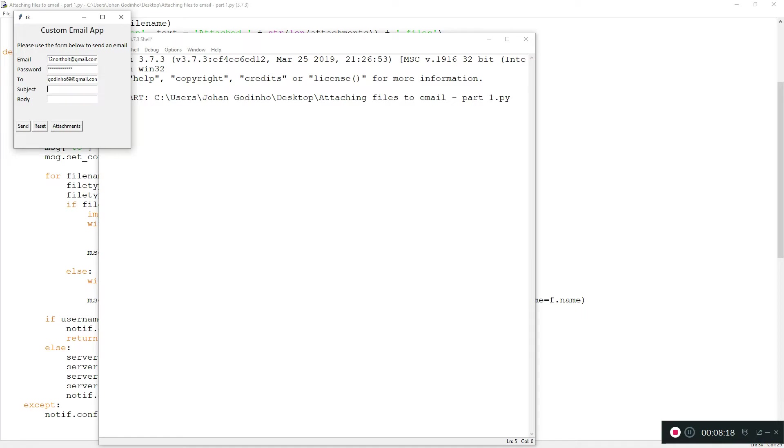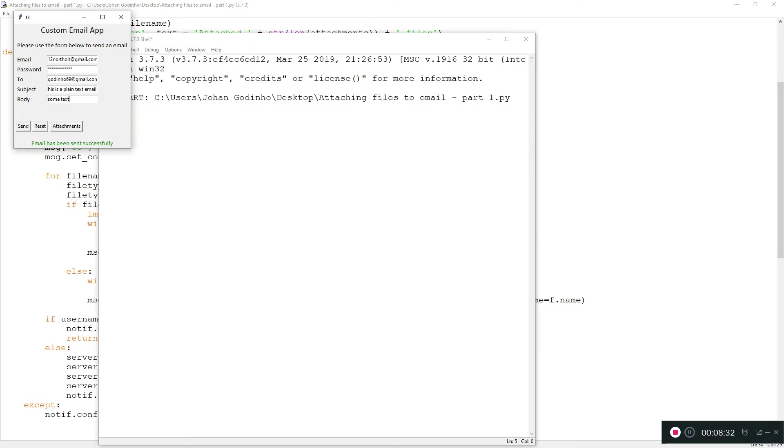I'm just going to send a plain text email to see if that works. Let's go to plain text email. Sent. Email has been sent, apparently.